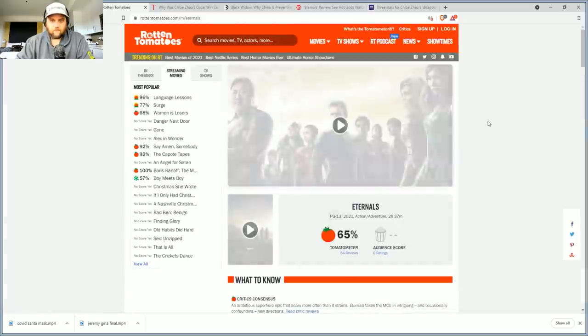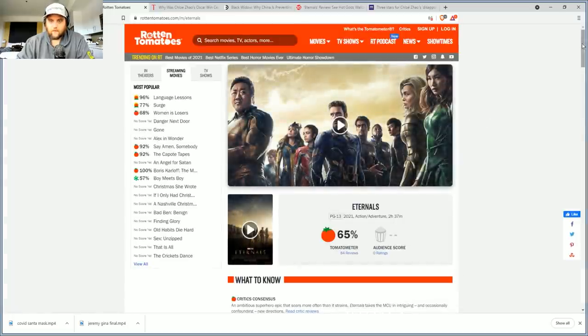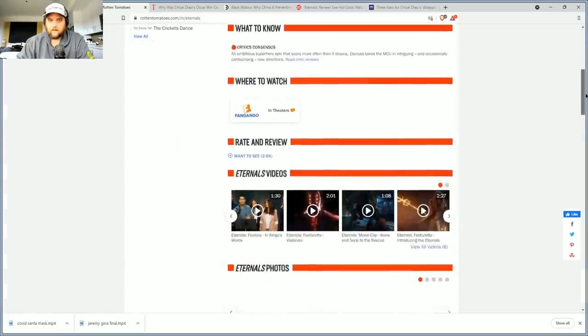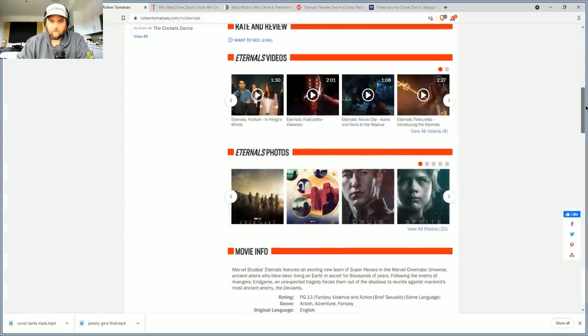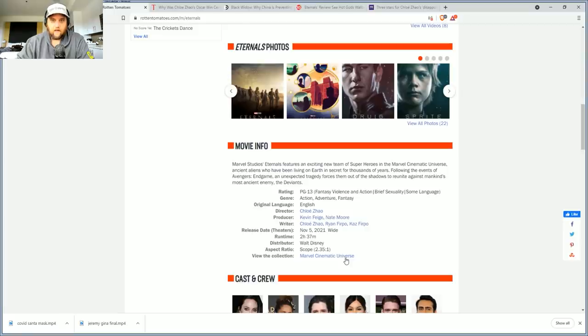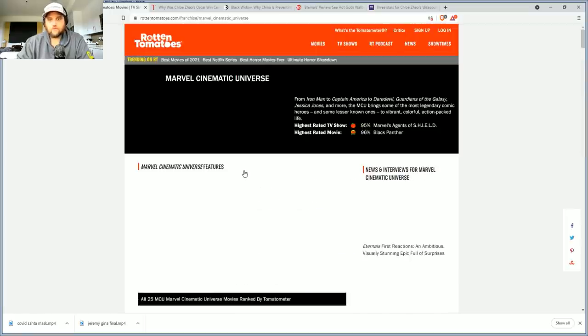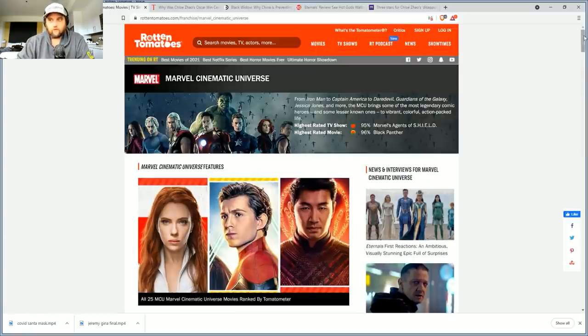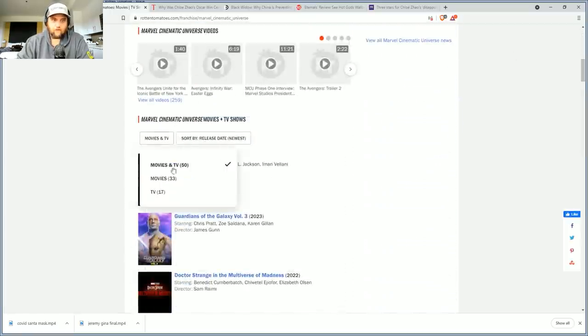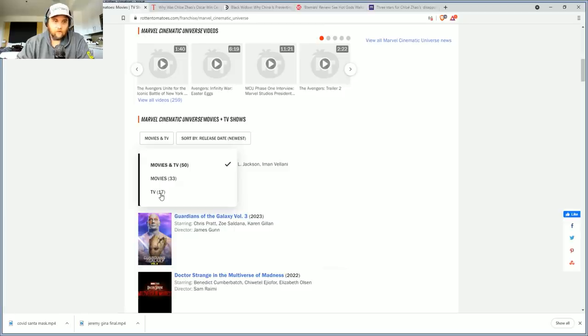If we look at, you know, the Eternals competition for Rotten Tomatoes, for example, in the MCU, it to me is actually really really shocking to see that it's actually rated worse than Thor, I'm sorry, Incredible Hulk.